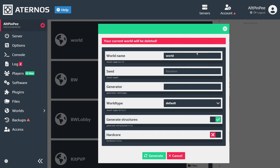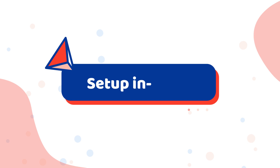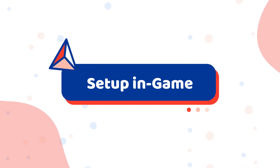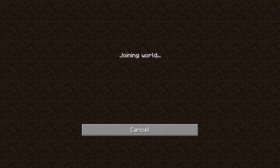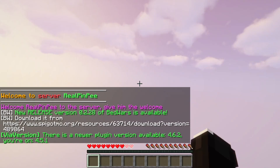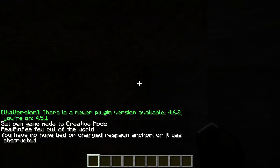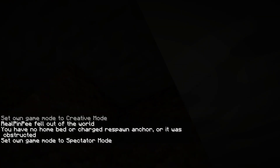To generate the survival world, click on worlds and click generate on the original world. If you have a seed you can paste it, then click generate. Now when you join the server you will be in the original world, which is the survival world.